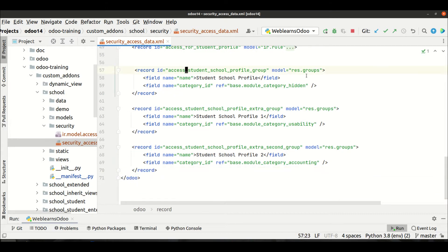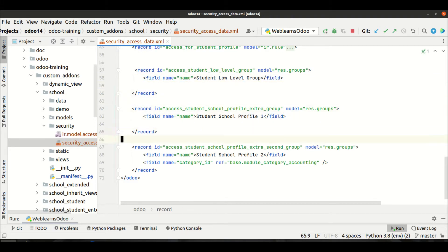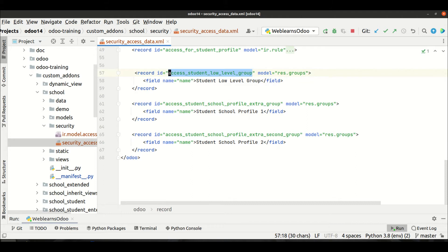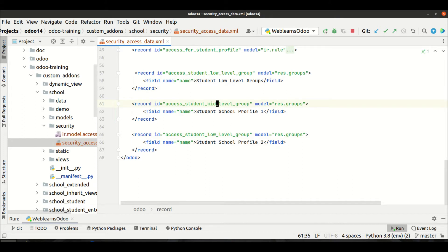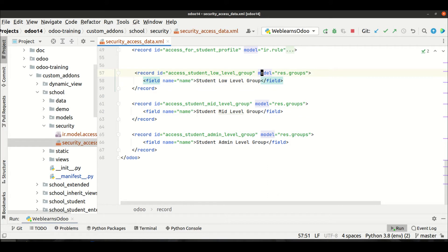I'll change the XML ID to student_low_level_group, so let's say low level group. I'll remove the category at the moment to understand better. Then I'll copy this ID and pass it for mid level and admin. So we now have: low level group, mid level group, and admin level group — three groups created.